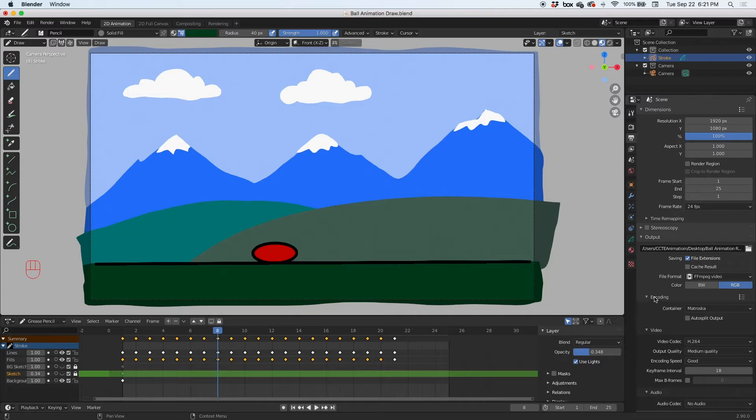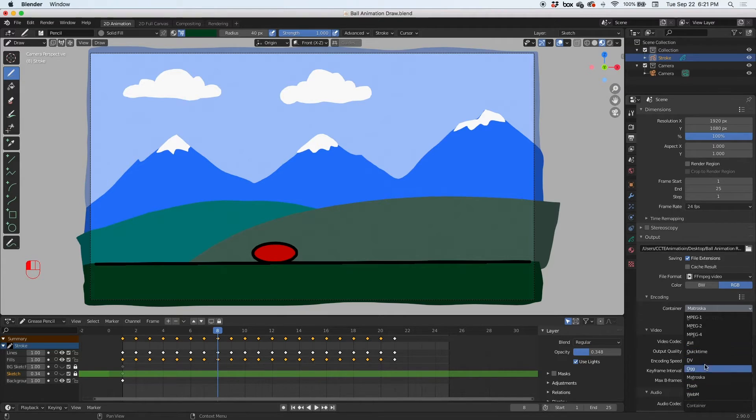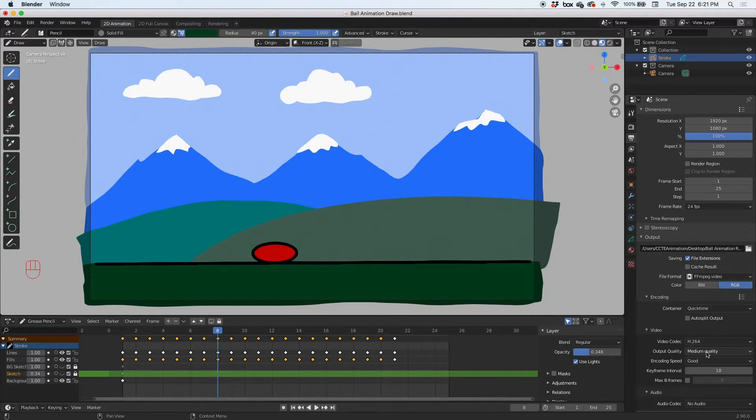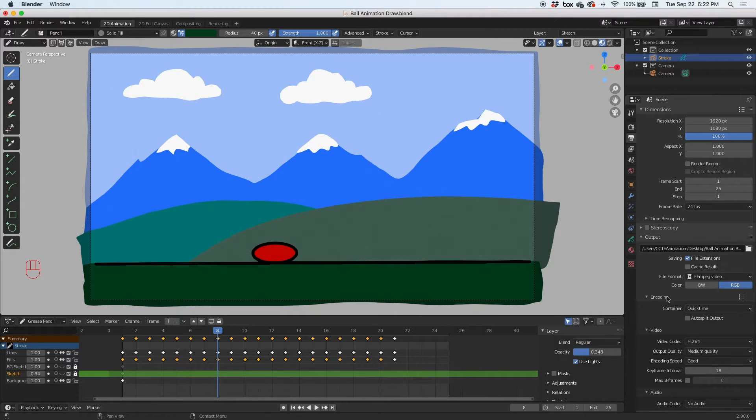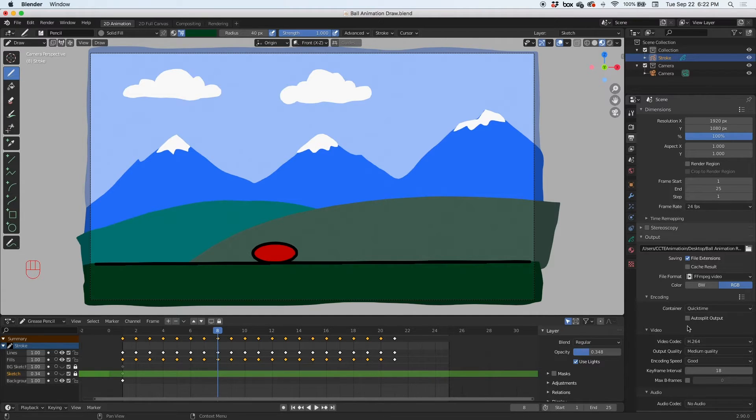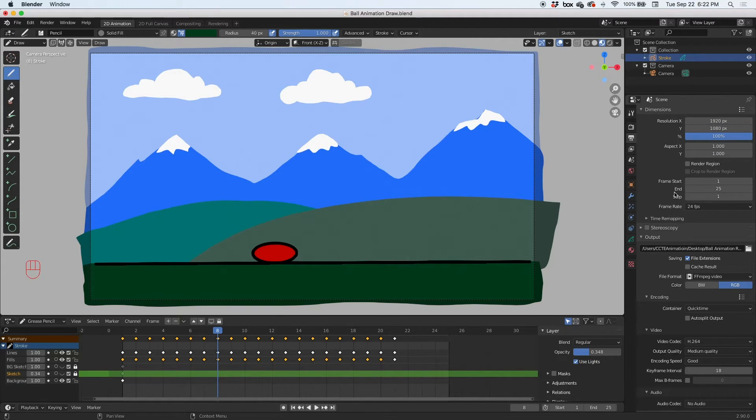Then the encoding: I'm going to change this container to QuickTime. I'm going to leave the video codec the same and everything else stays the same. Basically everything stays as is, there's no audio, encoding speed good, and all that stuff is good. So we changed this but we kind of left everything the same.